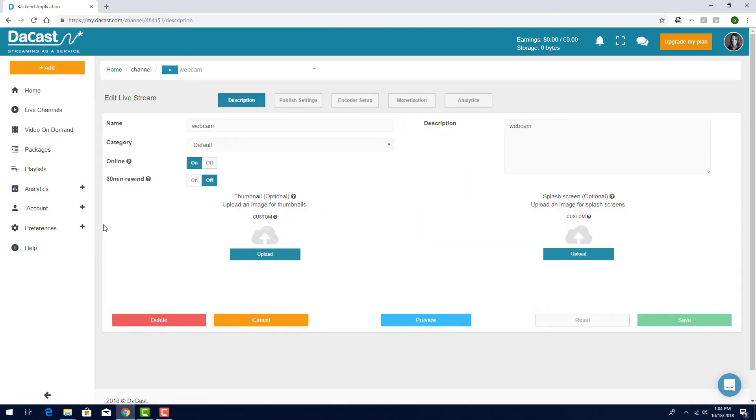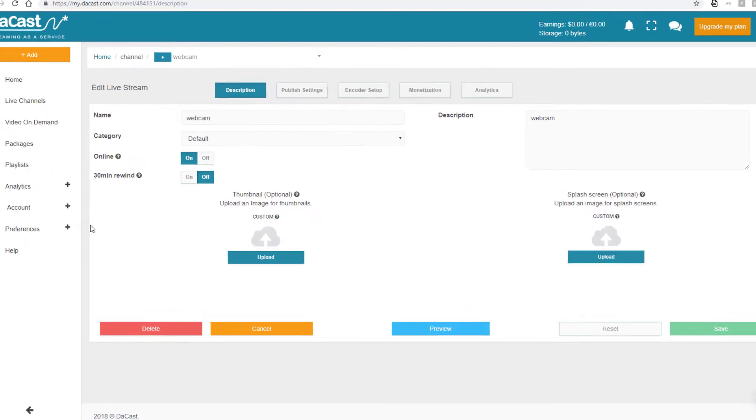I'll click the channel name to view its properties. The first set of options is in the Descriptions page.